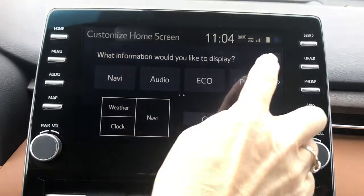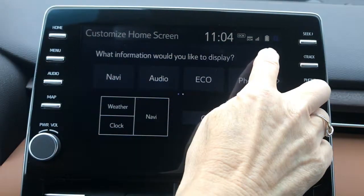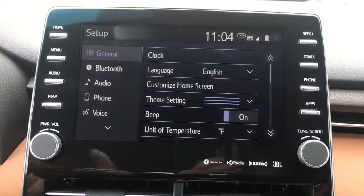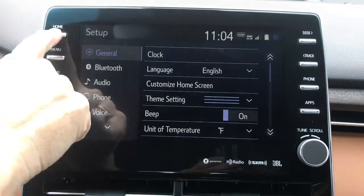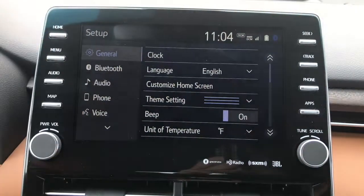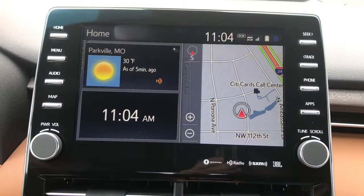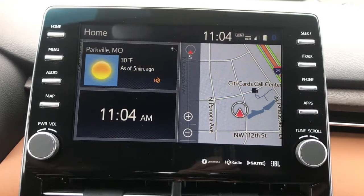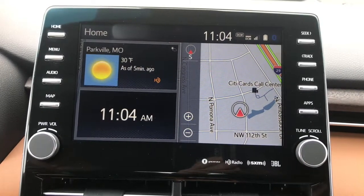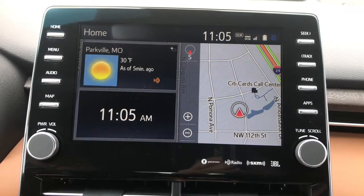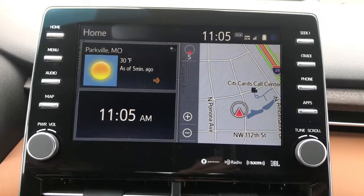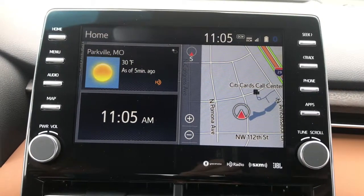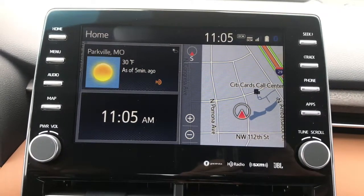If I hit the return button and now hit my home screen, I now have a three panel display available. That's how you customize your home screen with Entune 3.0. Thanks for watching.